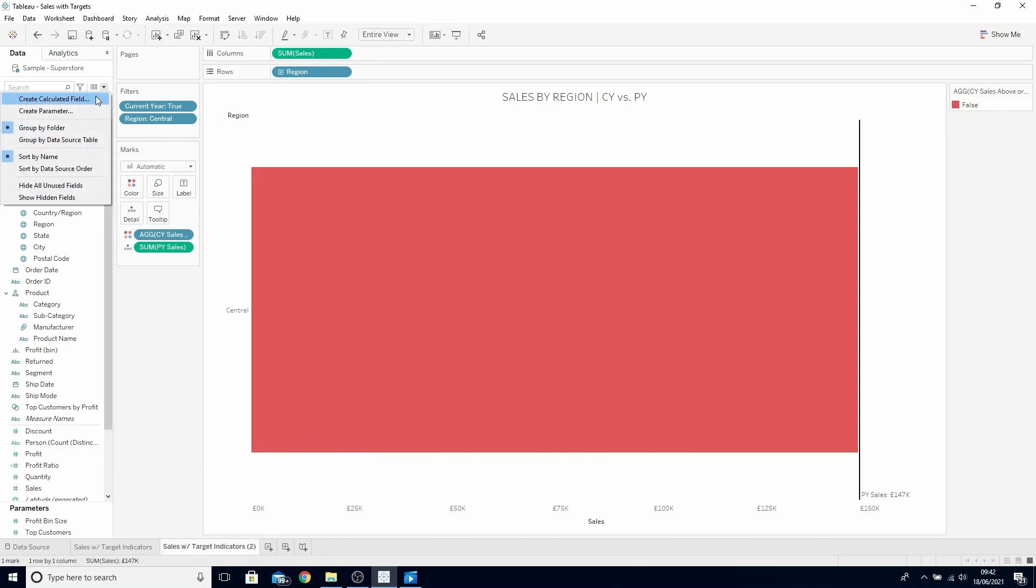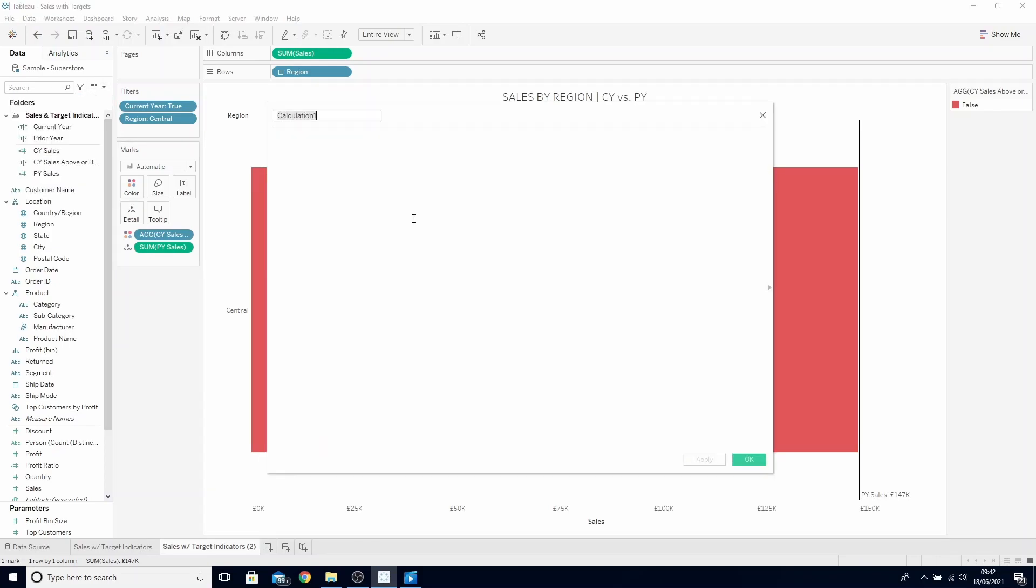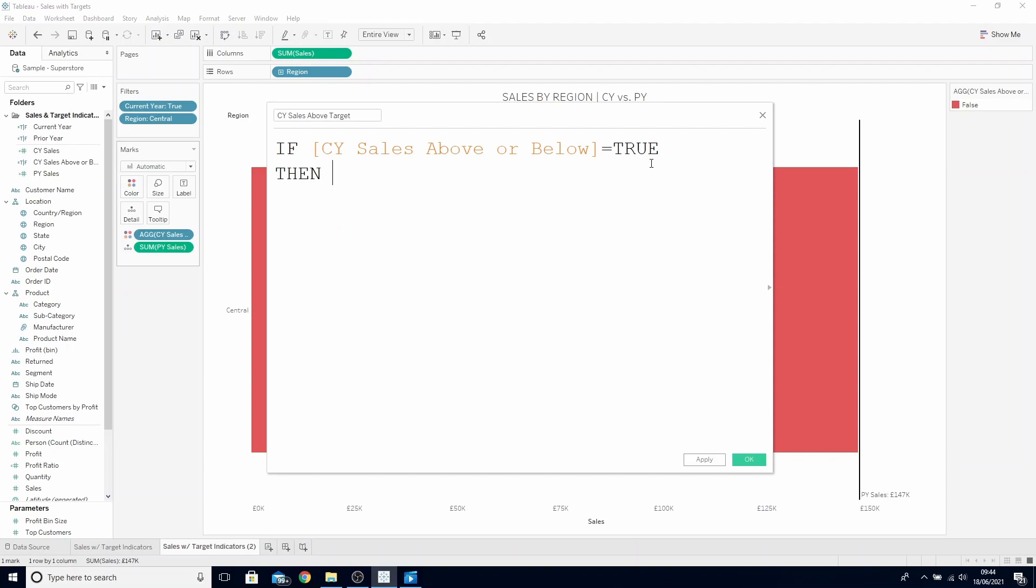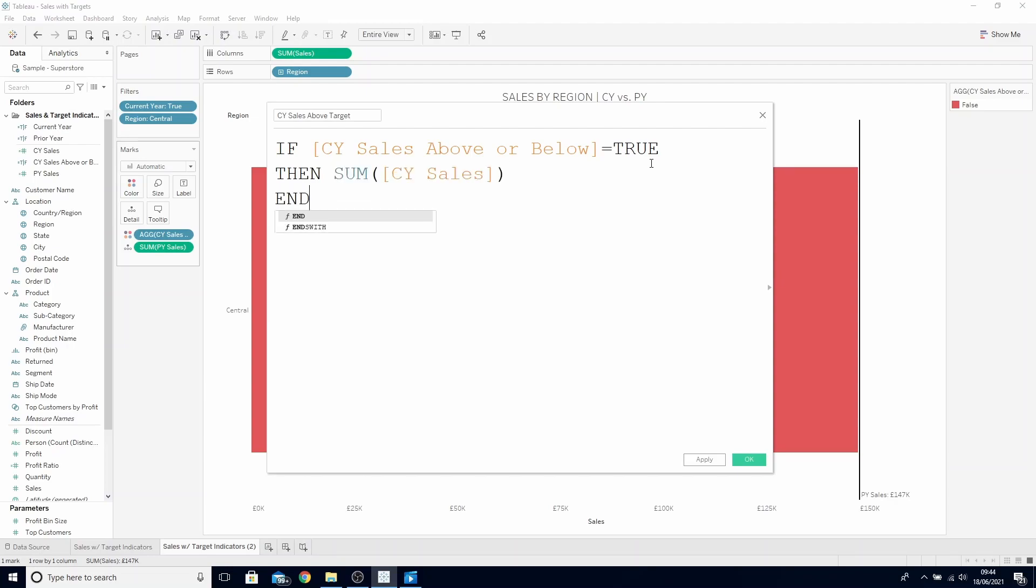So create a new calculated field and call this our current year sales above target. So the calculated field we need in here is our color for our bars created in the video before. Find this on color and drag it into the calculation box. Then we need to write a boolean statement around it. So write if current year sales above or below equals true, then sum of current year sales end. This will return the value for sales only if it was above the target.